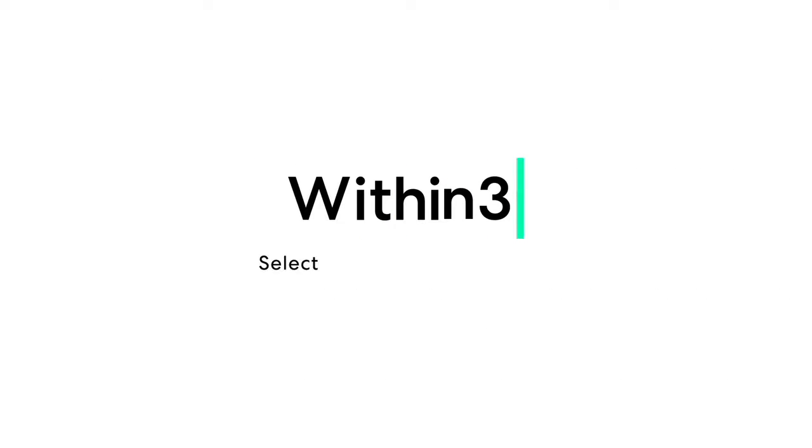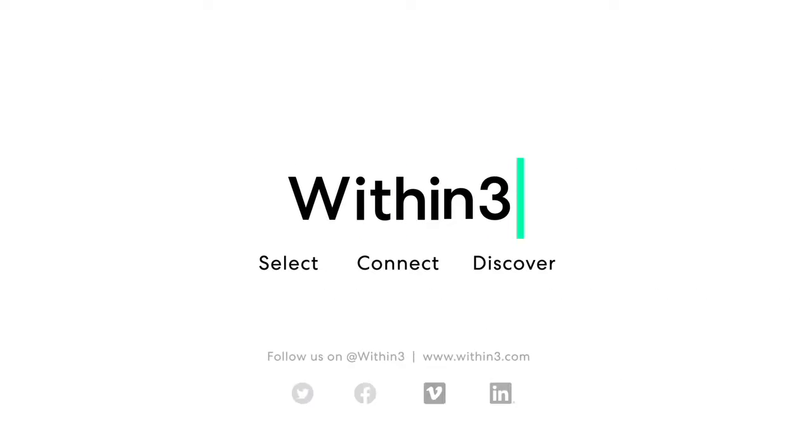Within3 invites you to select, connect, and discover like never before.